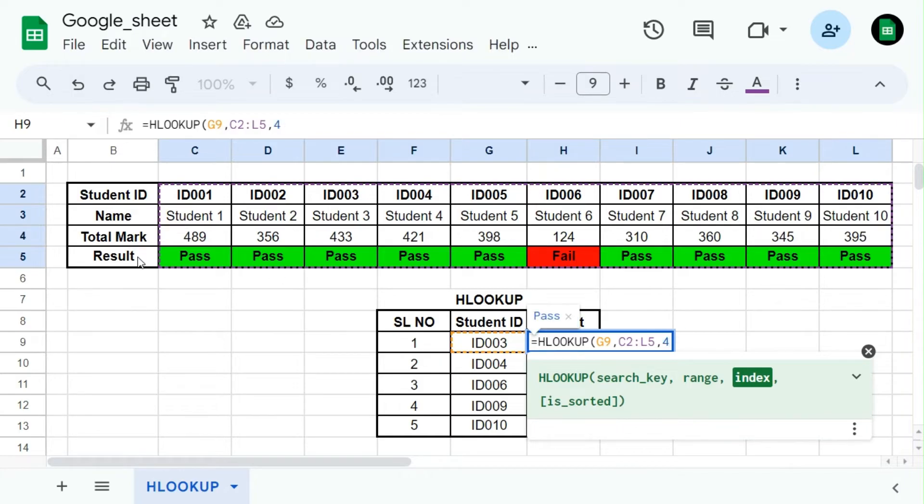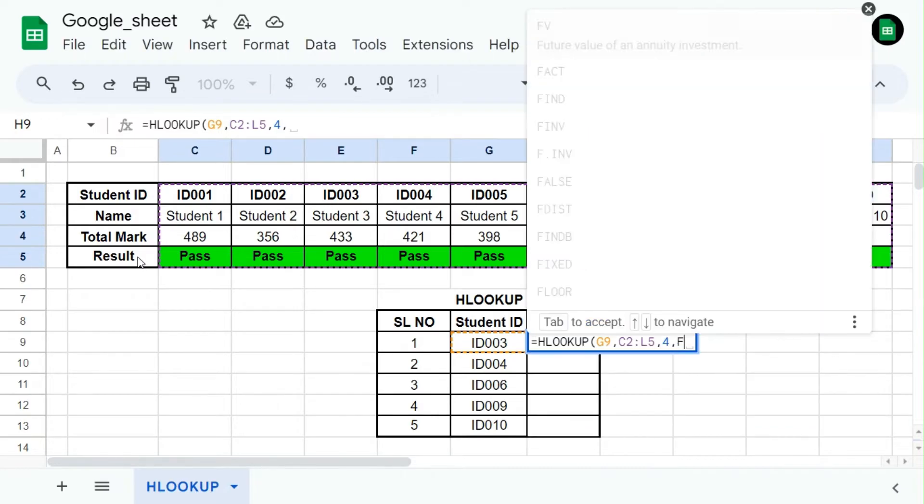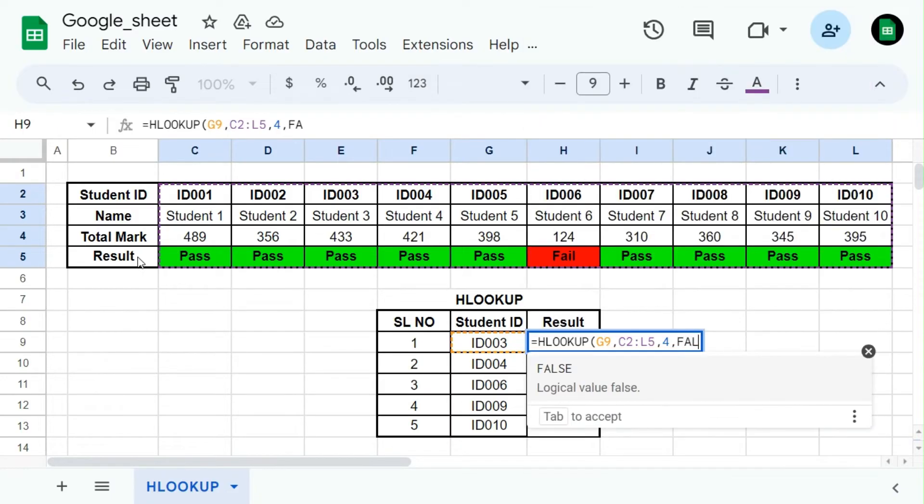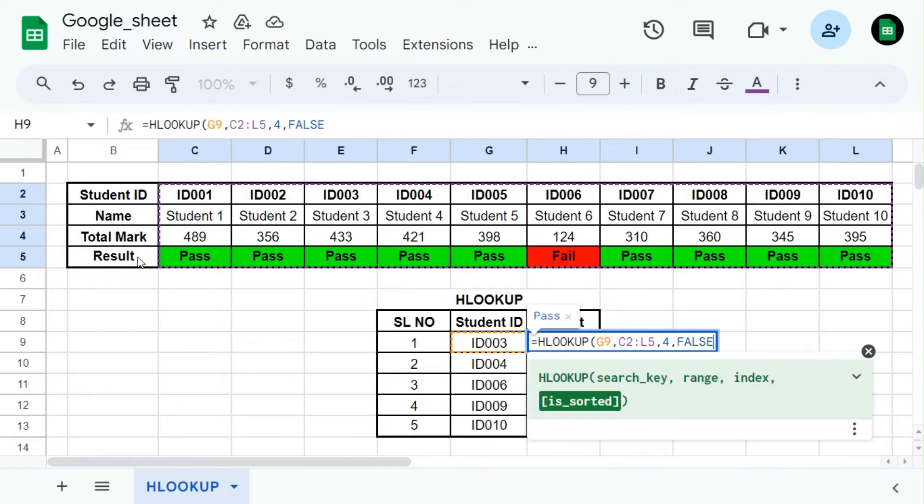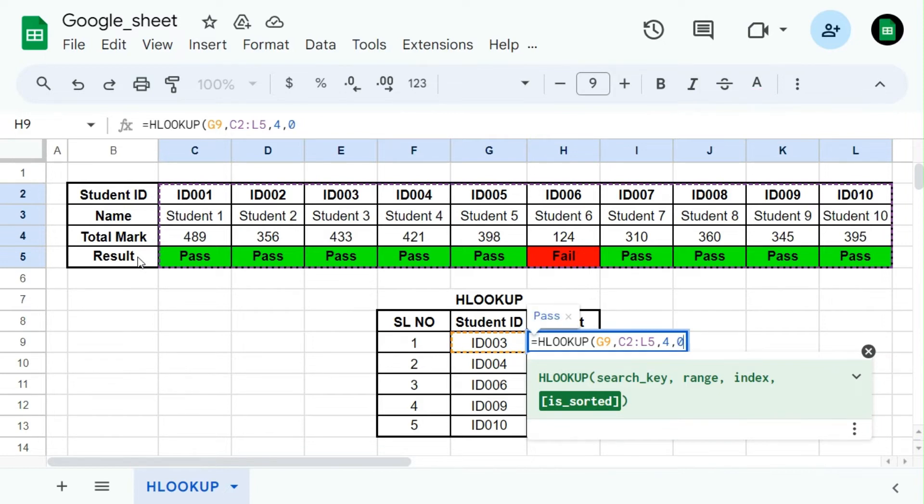Is sorted is optional, a logical value that indicates whether the range is sorted in ascending order. Use TRUE or 1 for approximate match and FALSE or 0 for exact match. If omitted, it's assumed to be TRUE. In our case we need exact match so we use FALSE or 0.